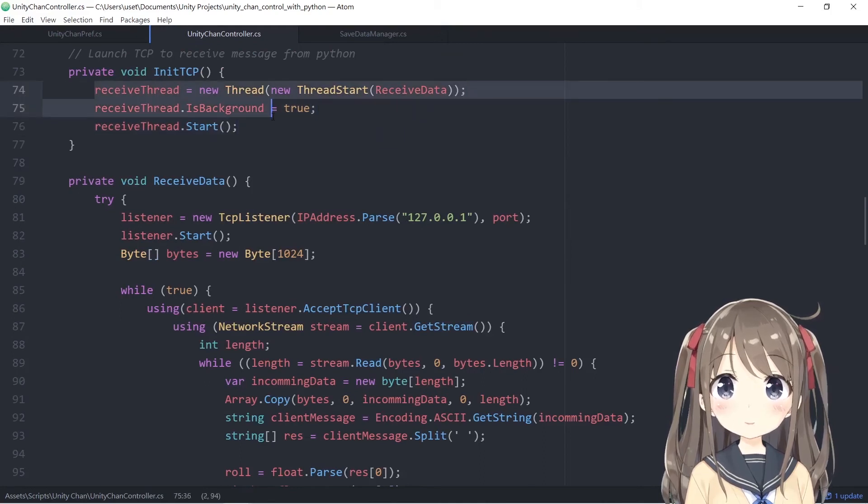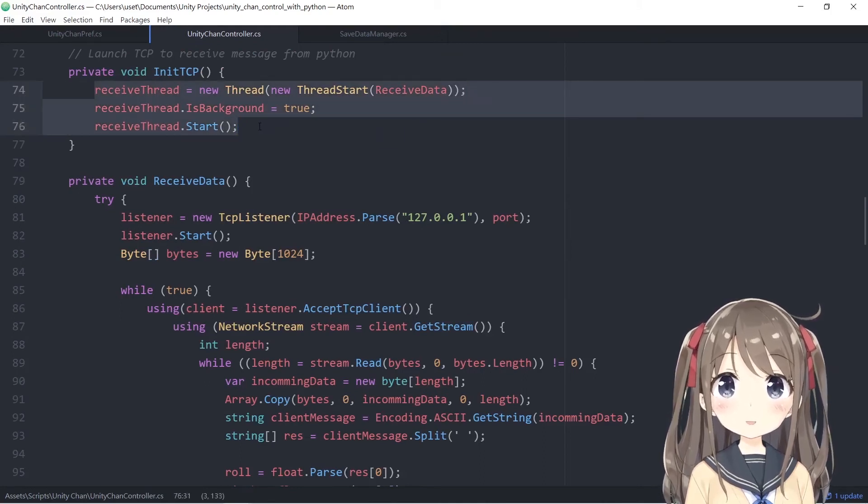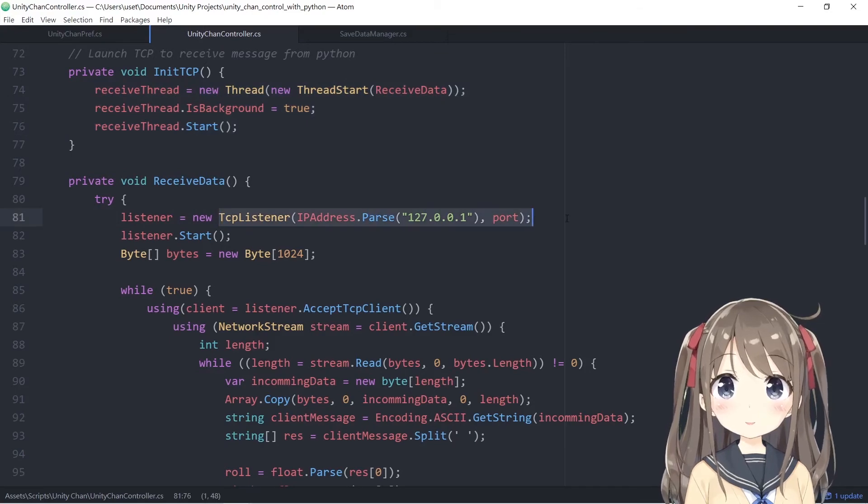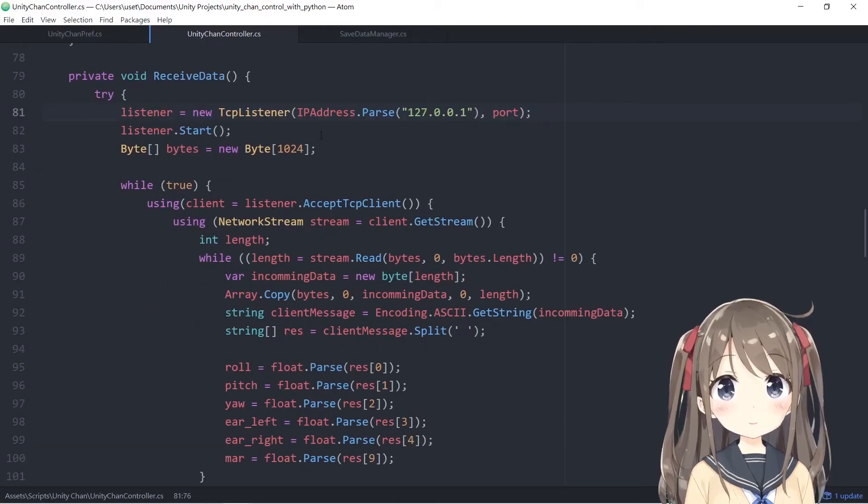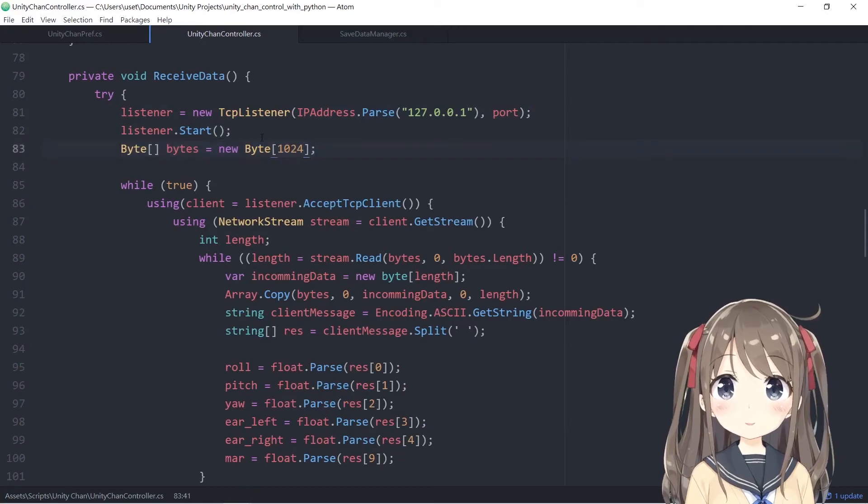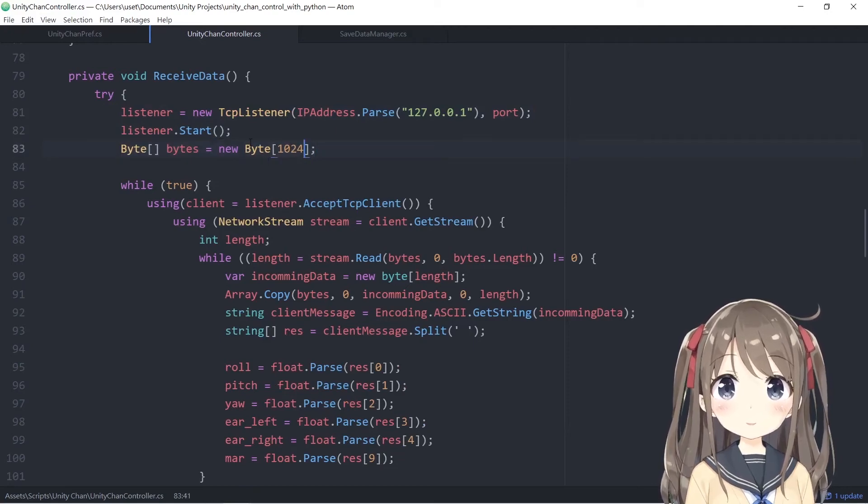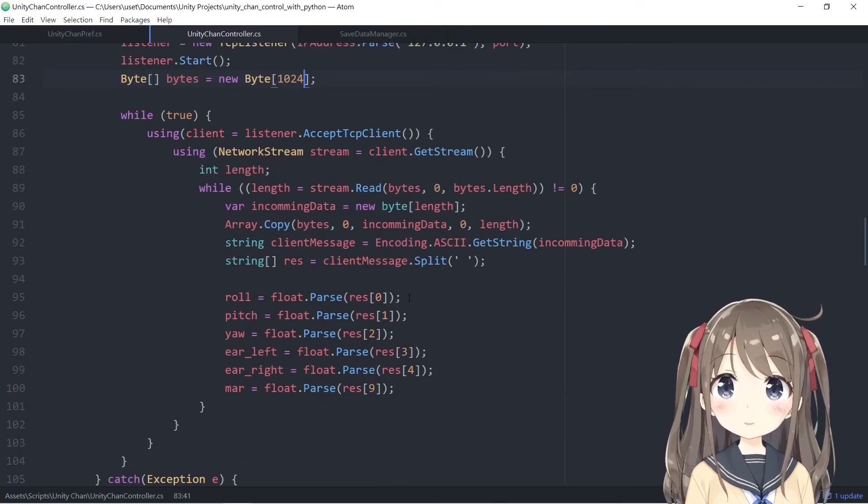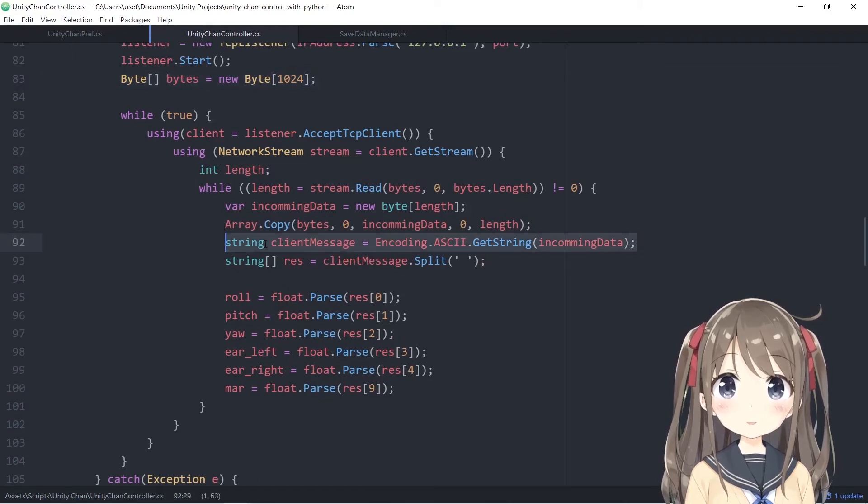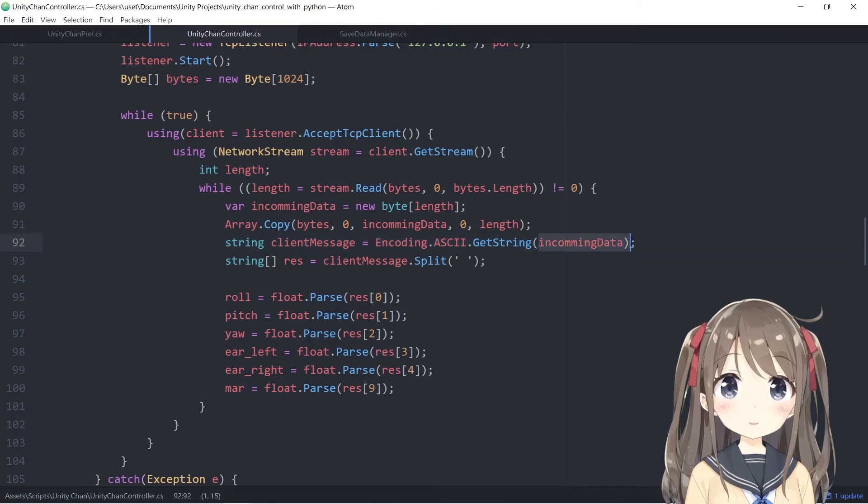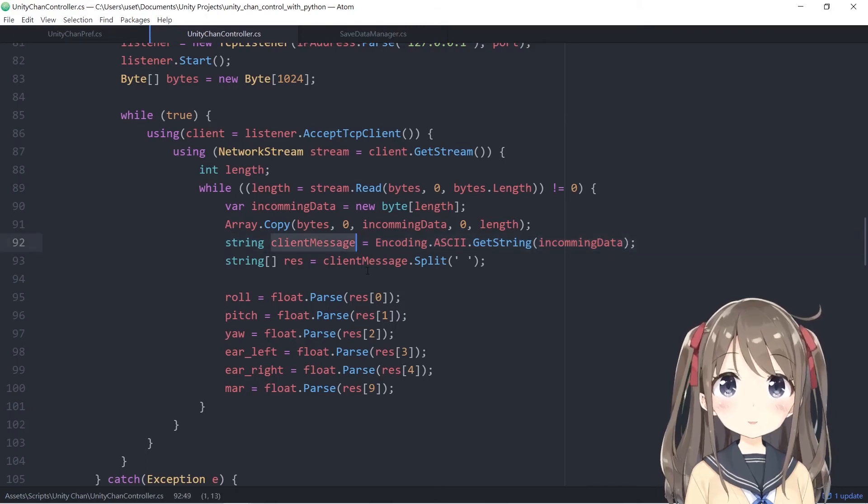You create a background thread for receiving and listening for any new information. Create a buffer in terms of bytes for storing or buffering the information. You receive the information by encoding in ASCII and get the incoming data and return it as a string. The string is separated.